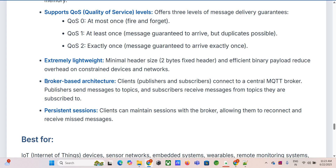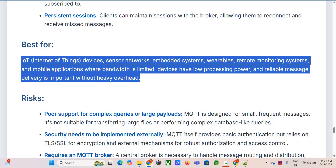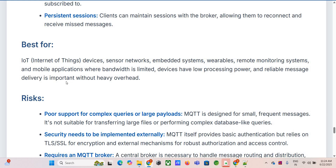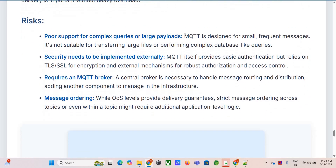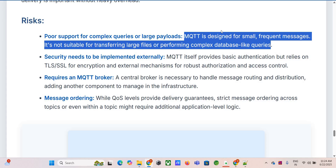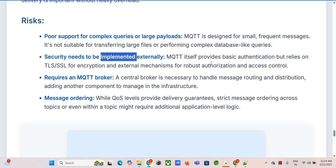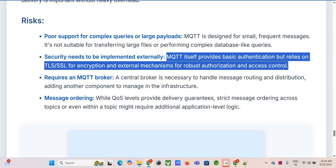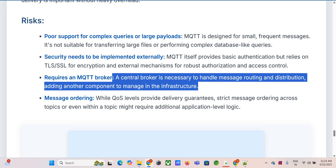MQTT is used everywhere in IoT: sensor networks reporting temperature, humidity, and motion data; embedded systems in smart homes controlling lights or locks; wearables sending health data; remote monitoring of industrial equipment; agricultural sensors. Anywhere you have potentially many devices sending small, frequent bits of data over spotty networks where power and bandwidth are precious. Its limitations: not designed for large files or complex queries, basic authentication requires TLS/SSL for robust security, and you need a central MQTT broker as a critical piece of infrastructure to run and manage.